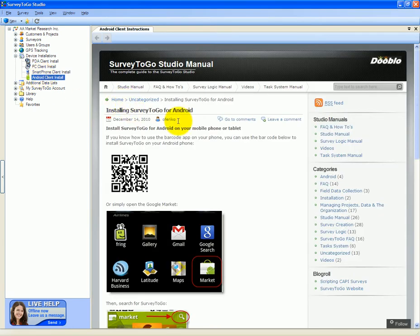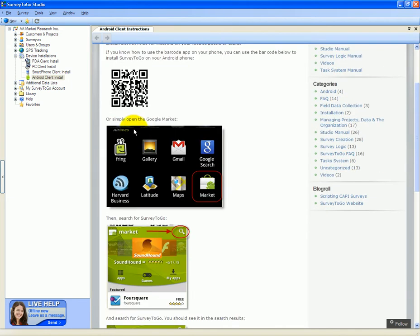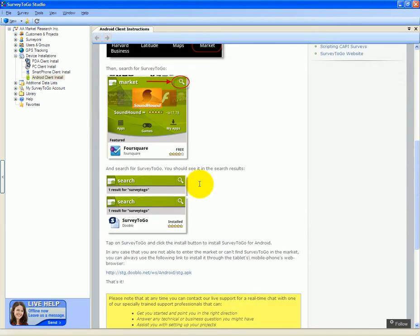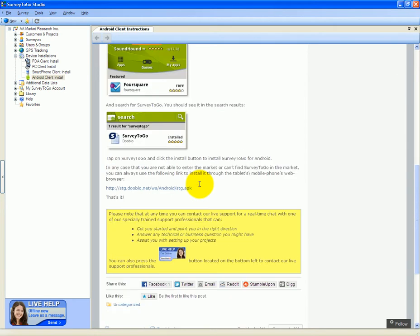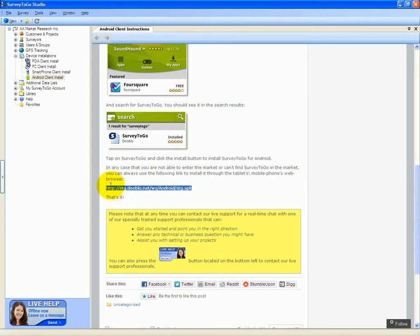From the page that opens up, you can use the QR code or follow the step-by-step instructions to download Survey2Go for Android from the Android Market. If you don't have the Android Market installed on your device, you could use the direct link to the APK file and browse to it from within the Android tablet or phone.